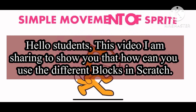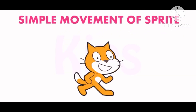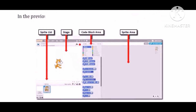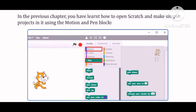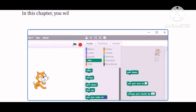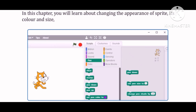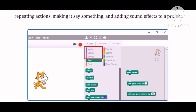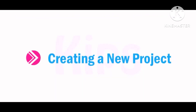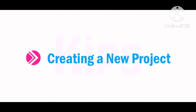Hello students, today we will learn some more interesting applications of Sprite. In the previous chapter, you have learned how to open Scratch and make simple projects in it using the motion and pen blocks. In this chapter, you will learn about changing the appearance of Sprite, its color and size, repeating actions, making it say something, and adding sound effects to a project. Let us quickly learn about creating a new project.